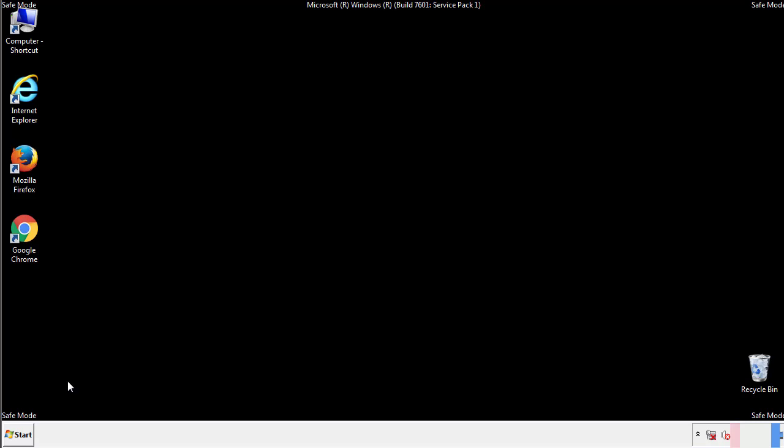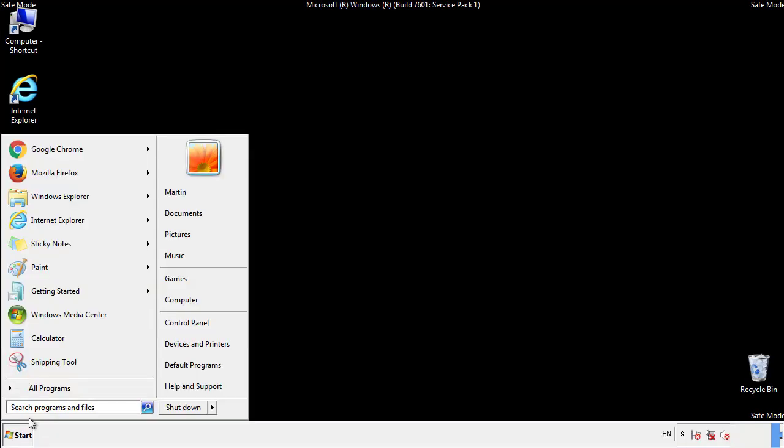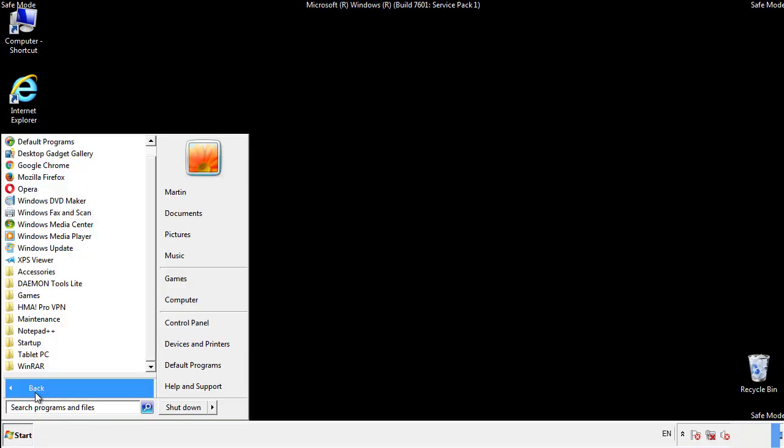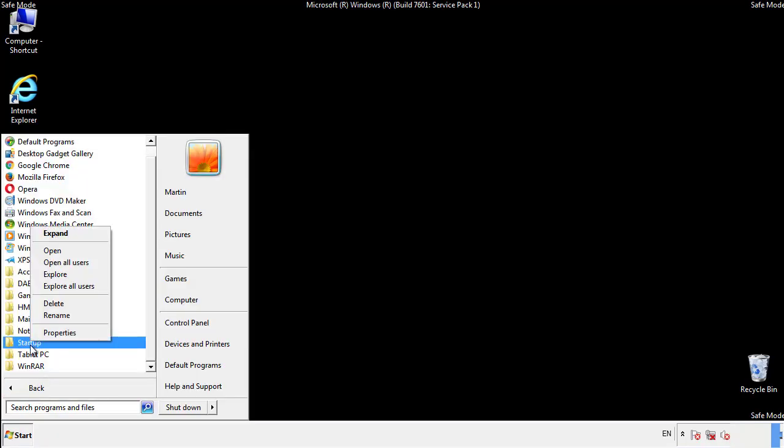Now we want to check for any suspicious files in our startup folder and delete them afterwards.